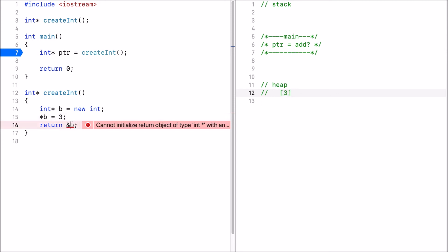And now instead of returning address of b I don't want to return address of b. What I want to do is I want to return the value stored in b. And what is stored in b? The address of this memory location.